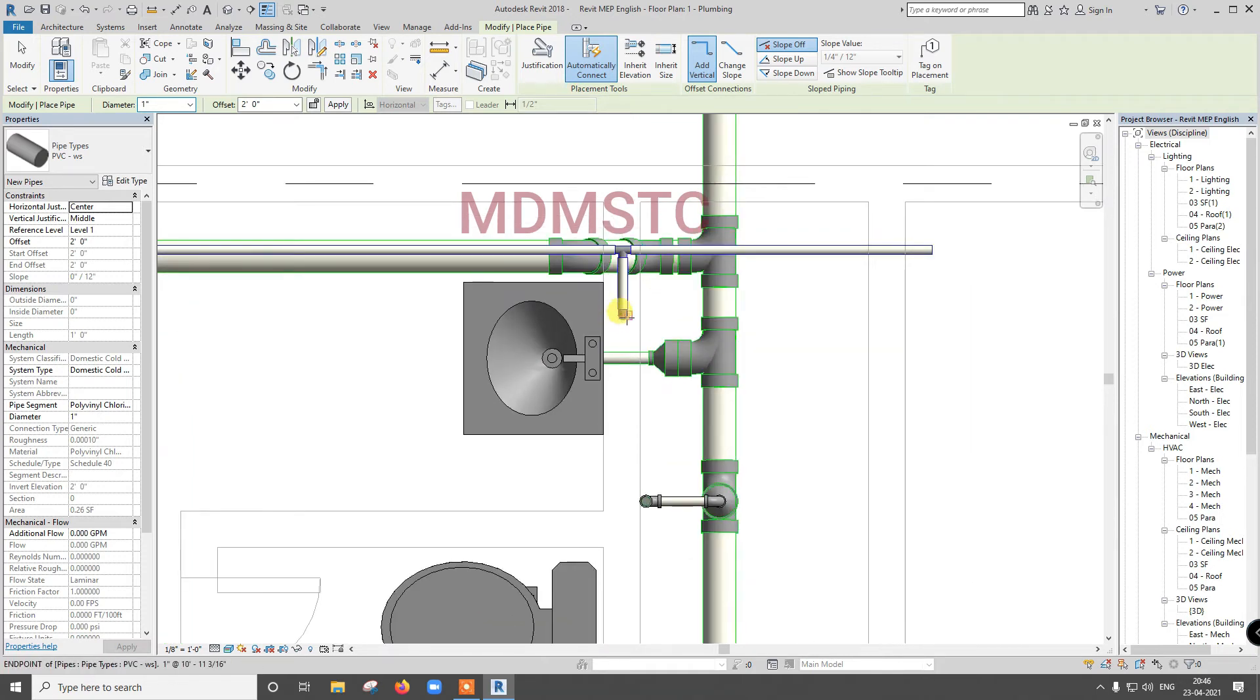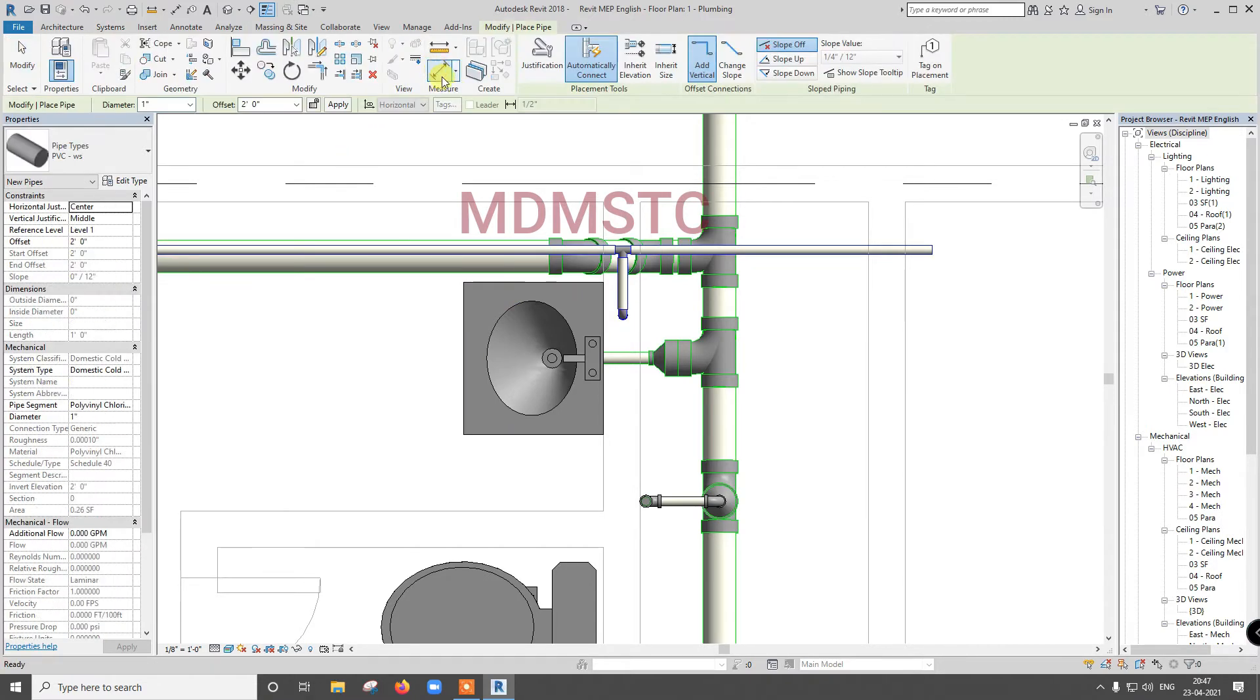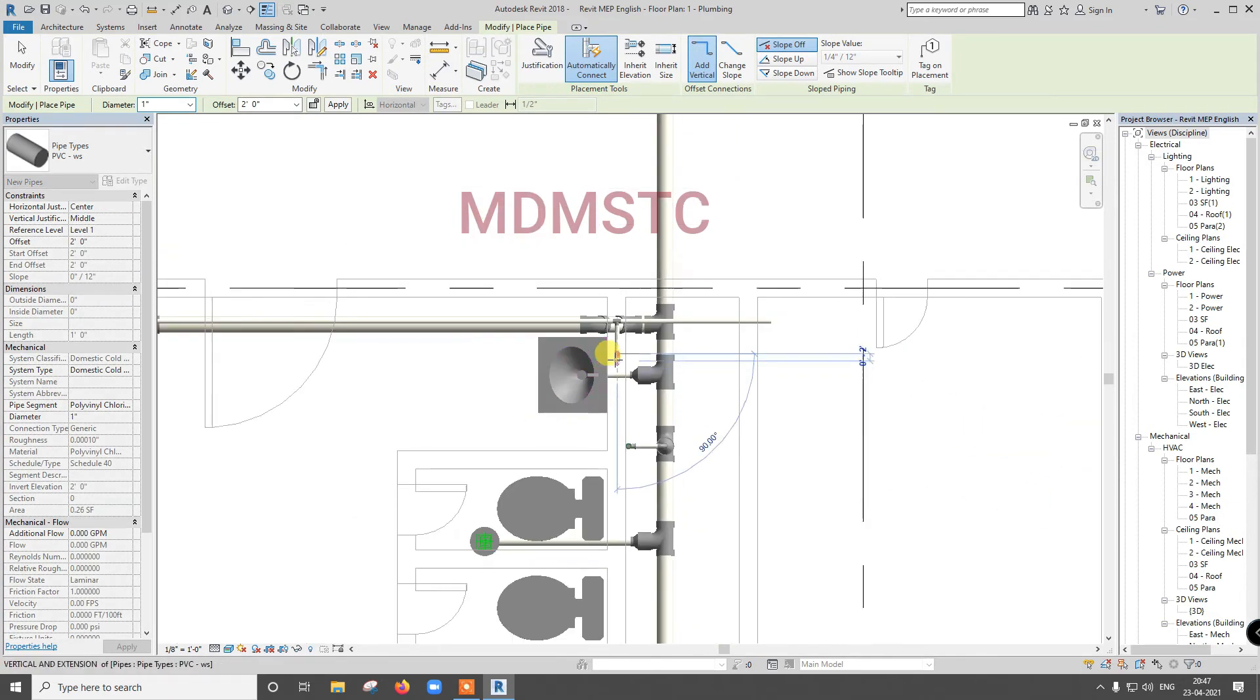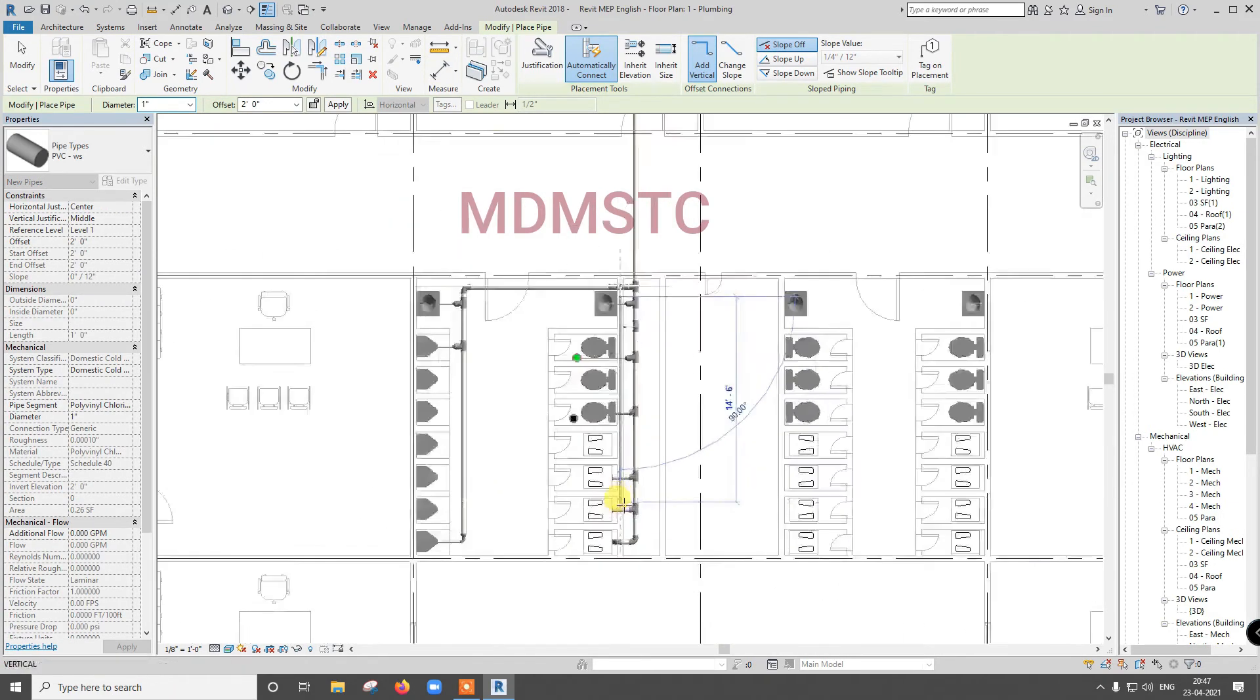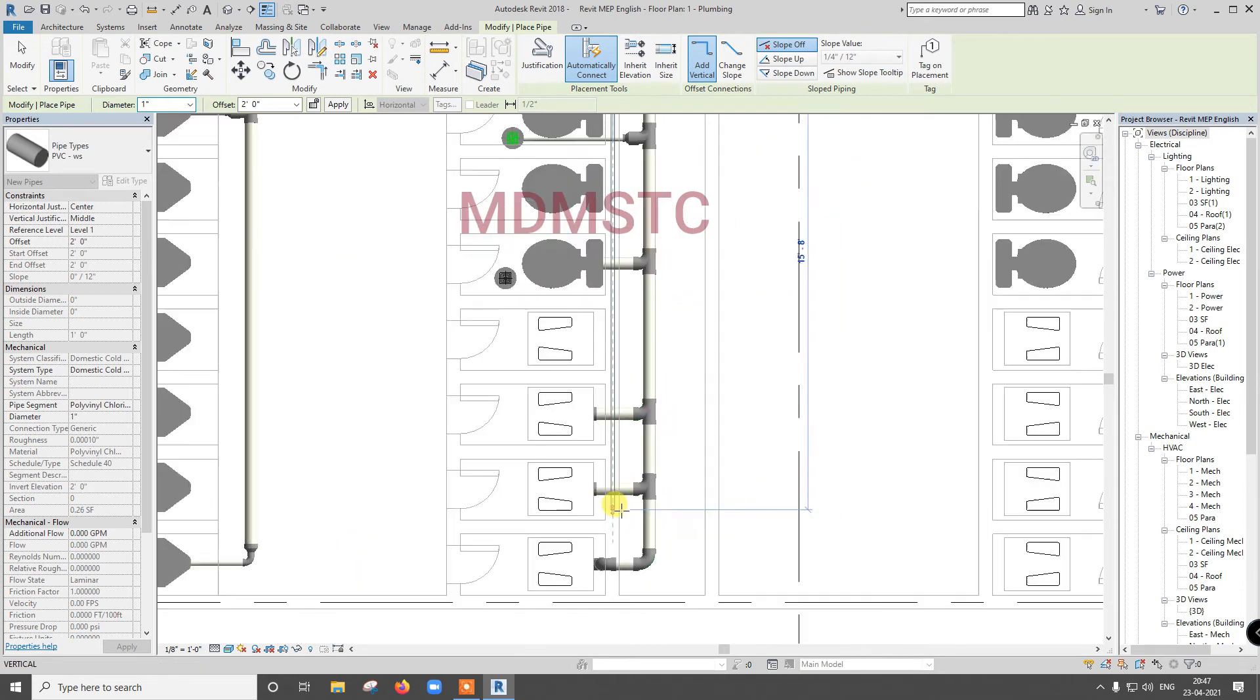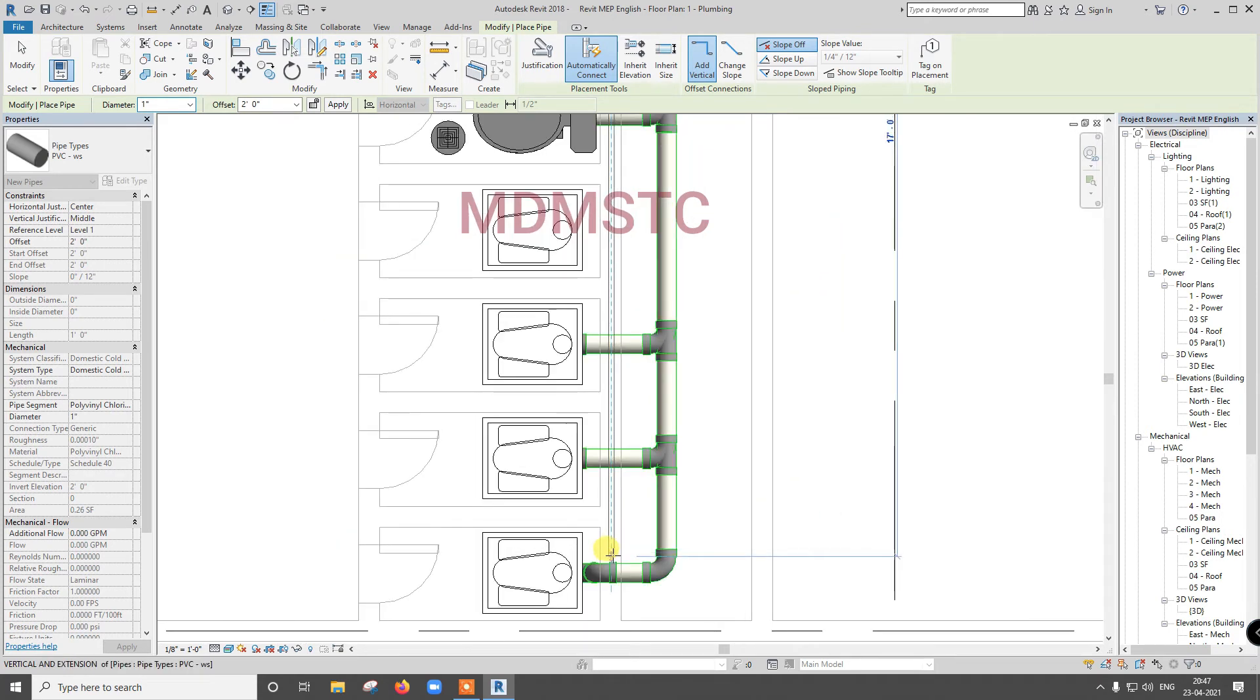Just if I select, I cannot select this, because my connection is outside. Escape, then go for pipe, select my connection, go up to just I am bringing up to here.